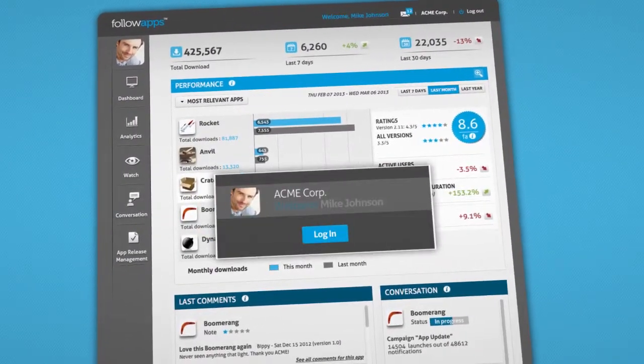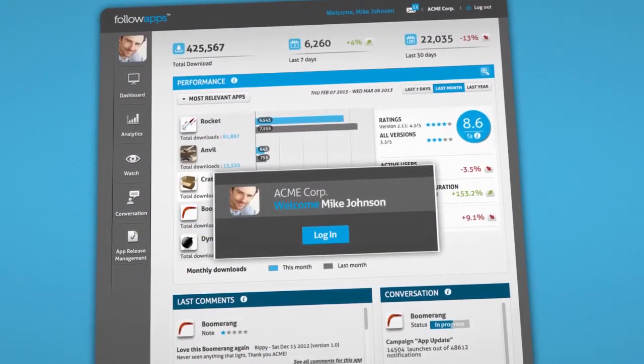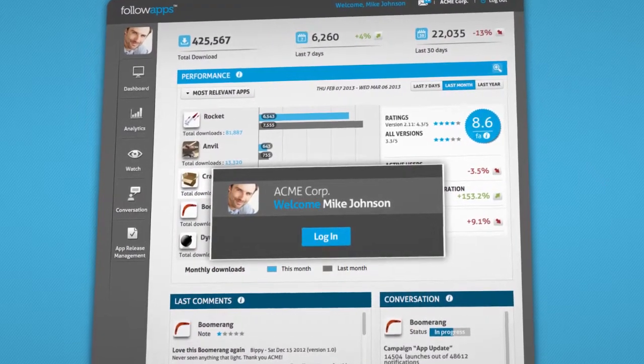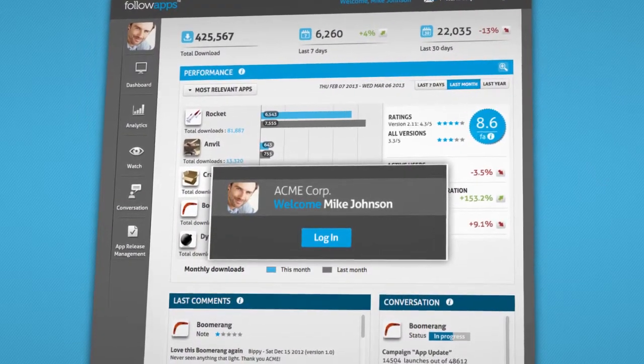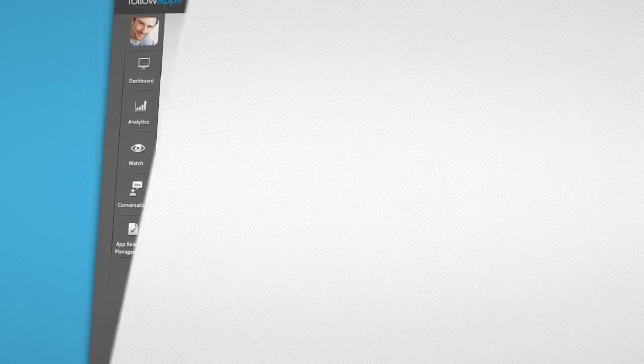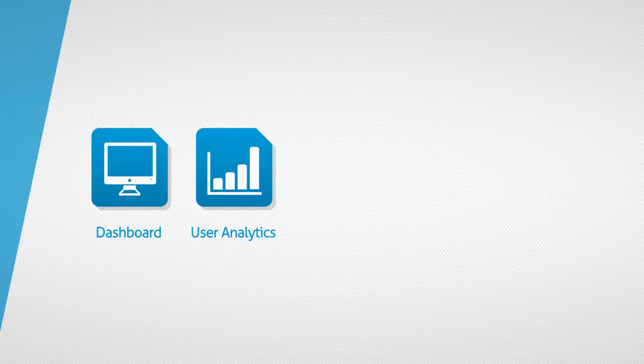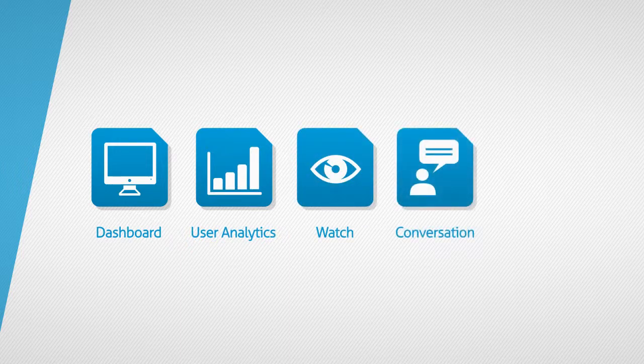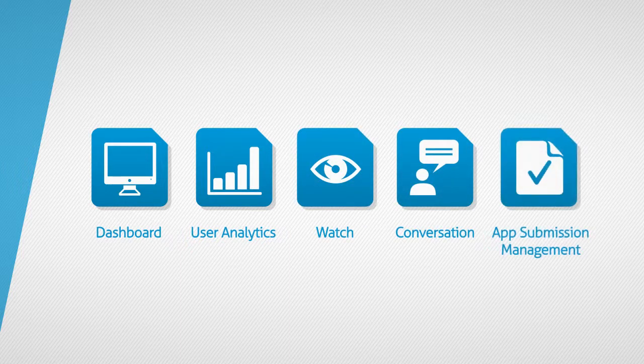FollowApps' marketing suite is tailored to each type of user in the company. This suite includes Dashboard, Analytics, Watch, Conversation, and App Submission Manager.